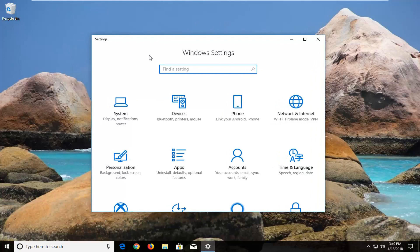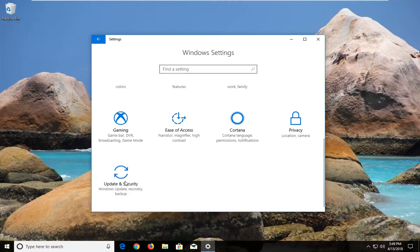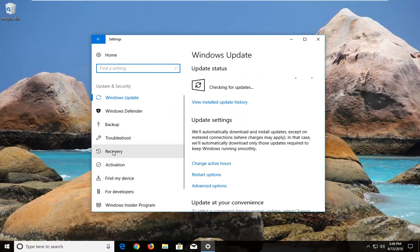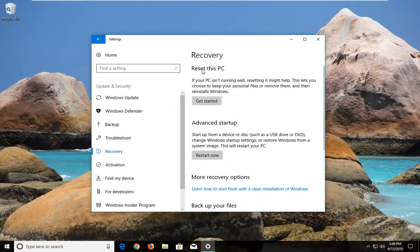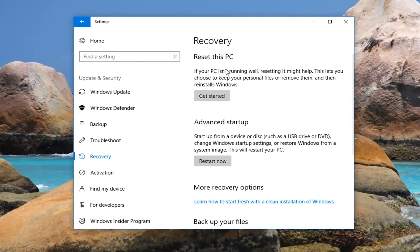Now you want to scroll down until you get to the Update and Security tile and left click on that one time. Now on the left, left click on Recovery. And now underneath Reset this PC — if your PC isn't running well, resetting it might help. This lets you choose to keep your personal files or remove them and then reinstalls Windows. Left click on the button that says Get Started.